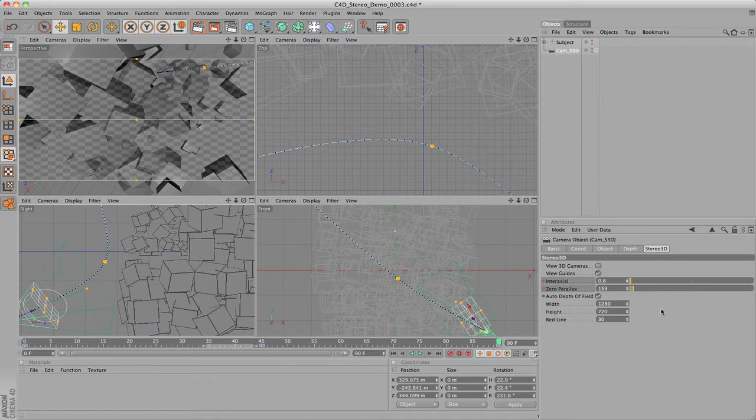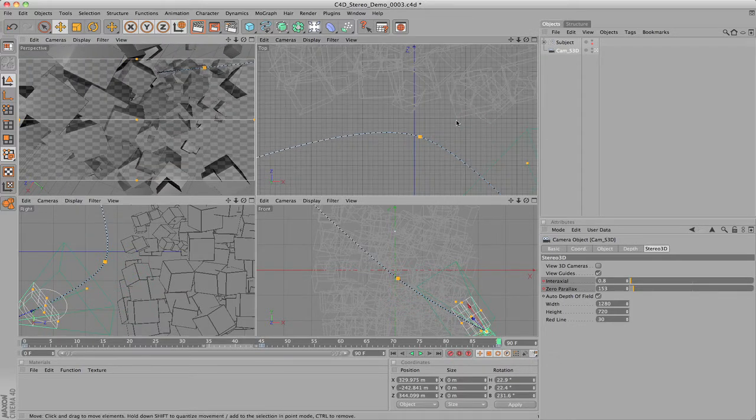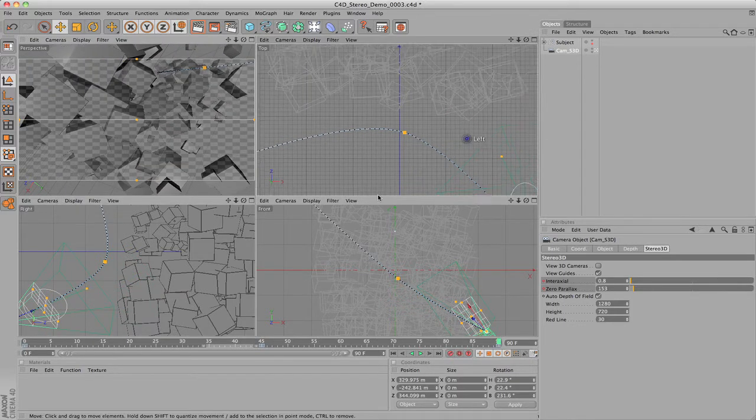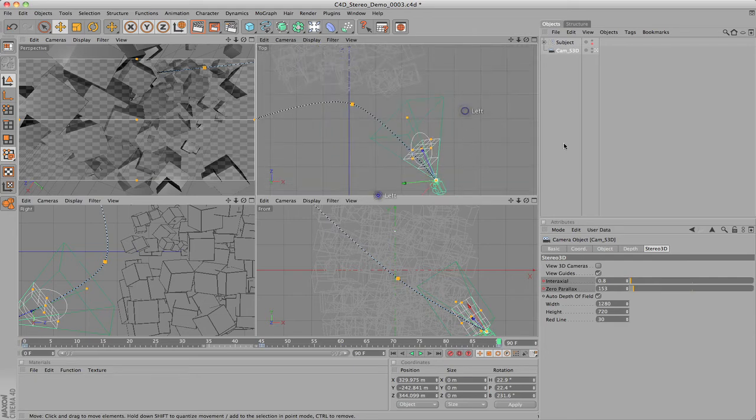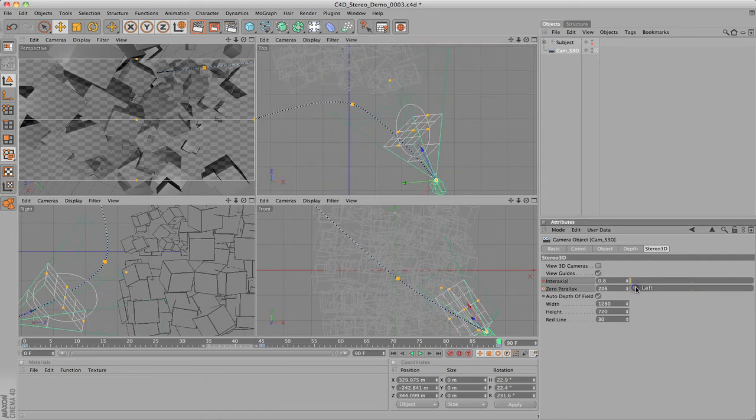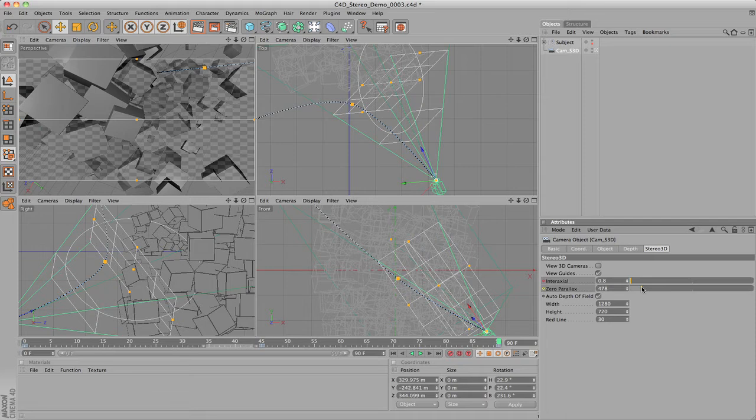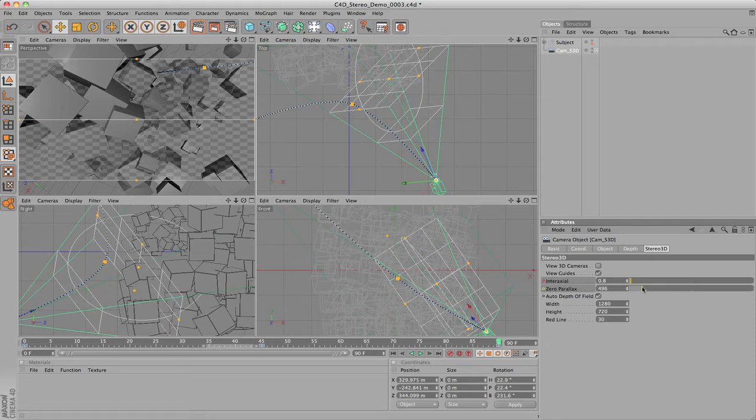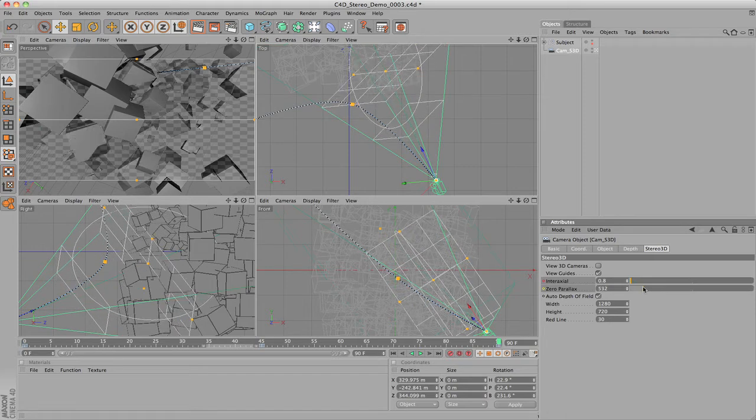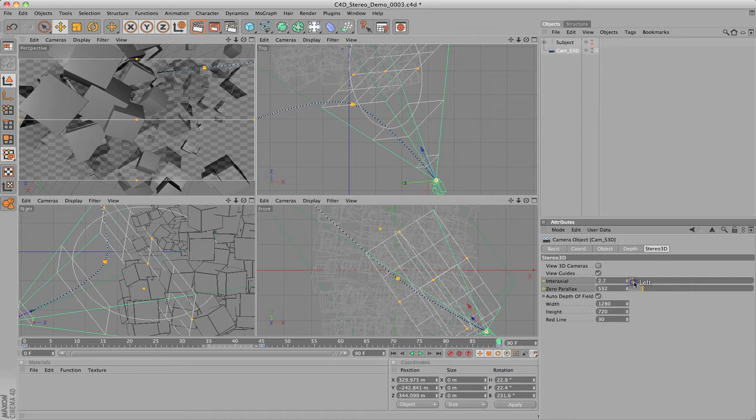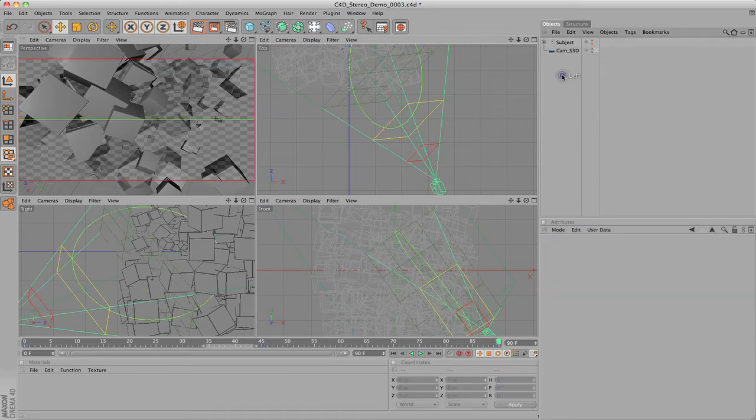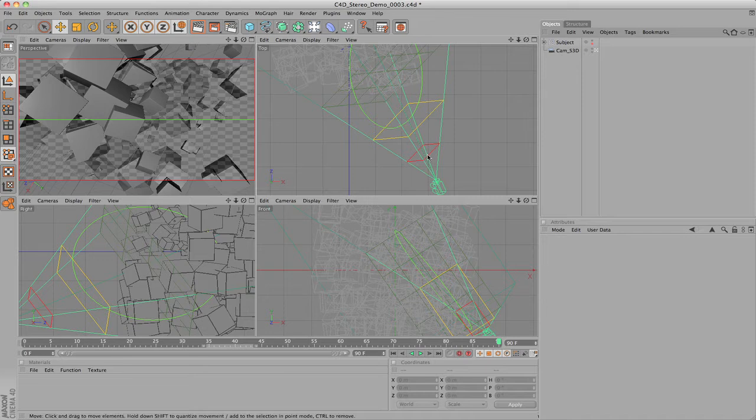At the end of the timeline, we are far away from the object. This means we can turn up our Interaxial distance and move the Zero Parallax locator away from the camera. When the guides look well balanced again, add keyframes to the Interaxial and Zero Parallax settings.